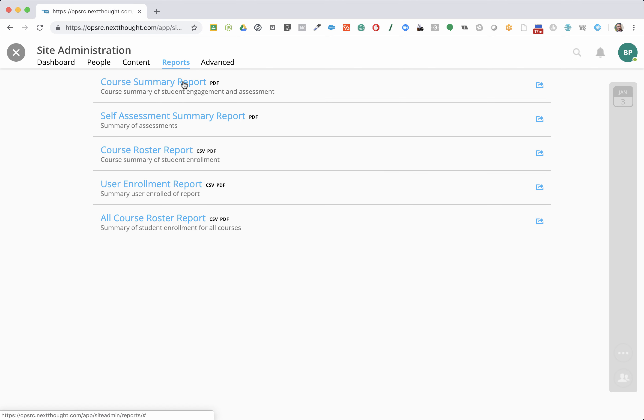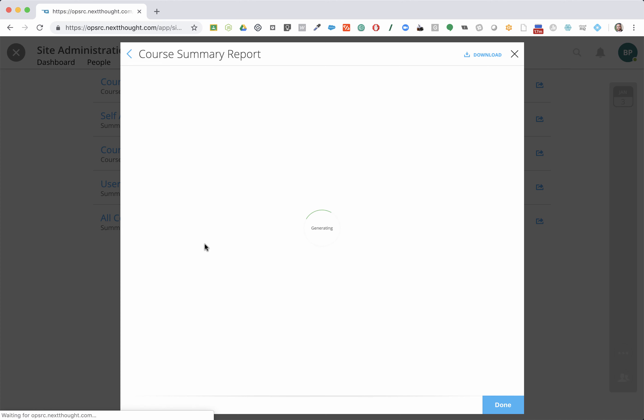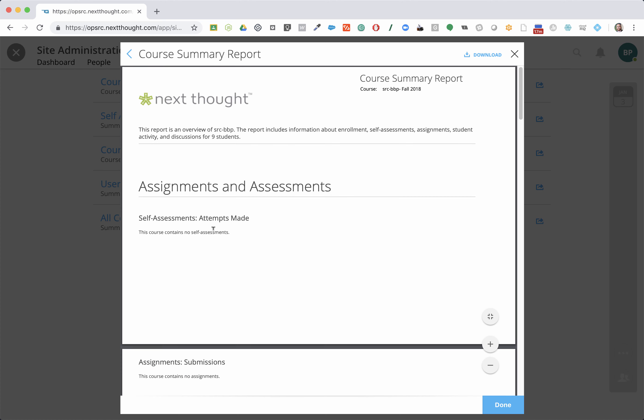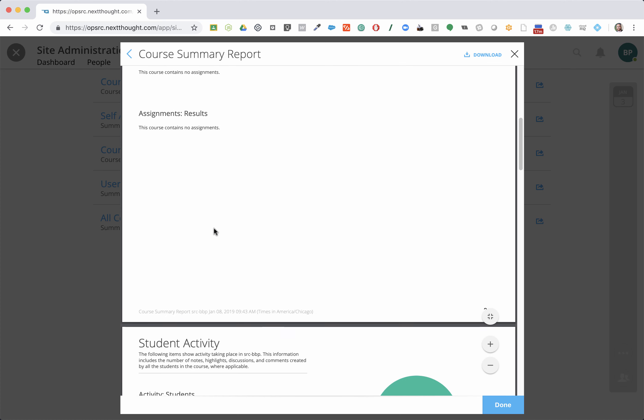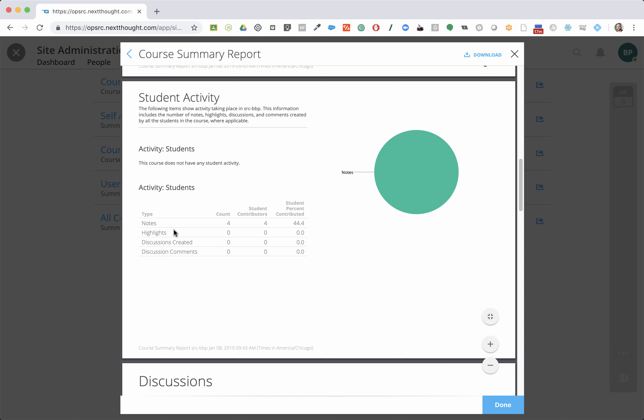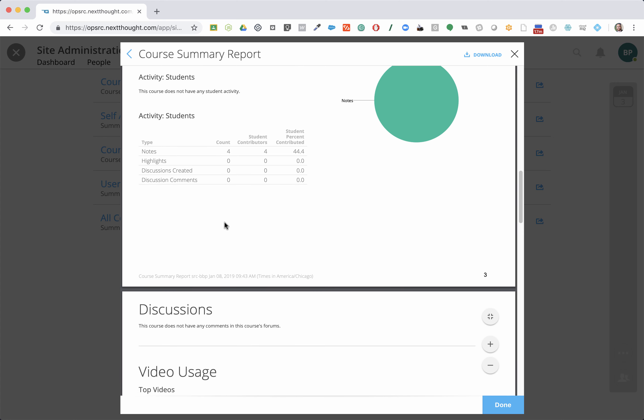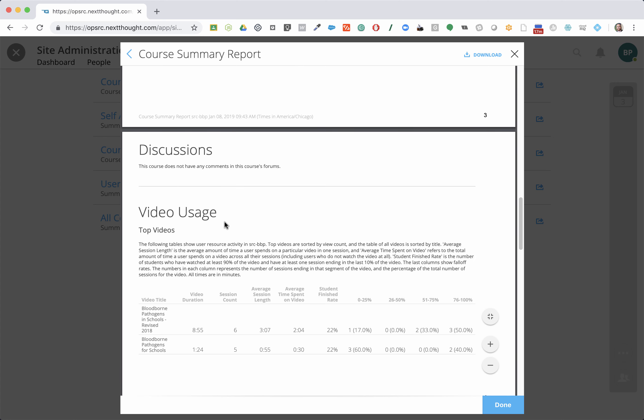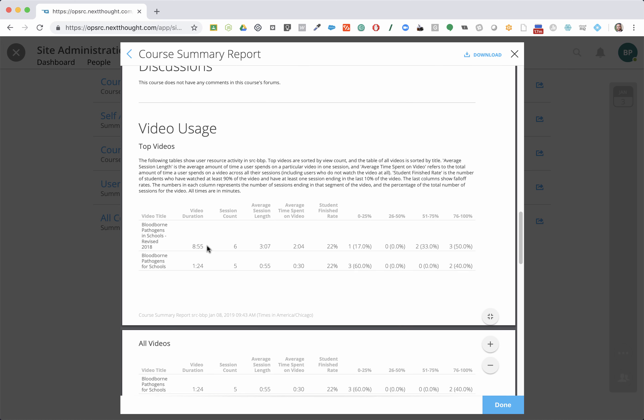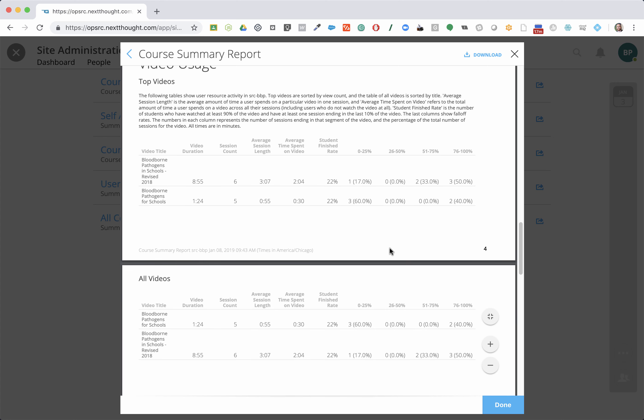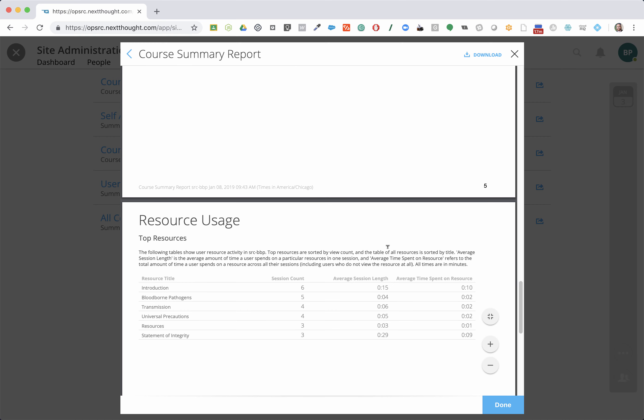The other thing that you can do is do a course summary report. I'm going to click on that and choose blood-borne pathogens. It's going to show me all kinds of things, right? The notes people have left, highlights, discussions created, video usage, how much time was spent watching the videos. And then how many people are 76 to 100% complete, 50 to 75. It helps you get a good overview of where people are at in your organization.